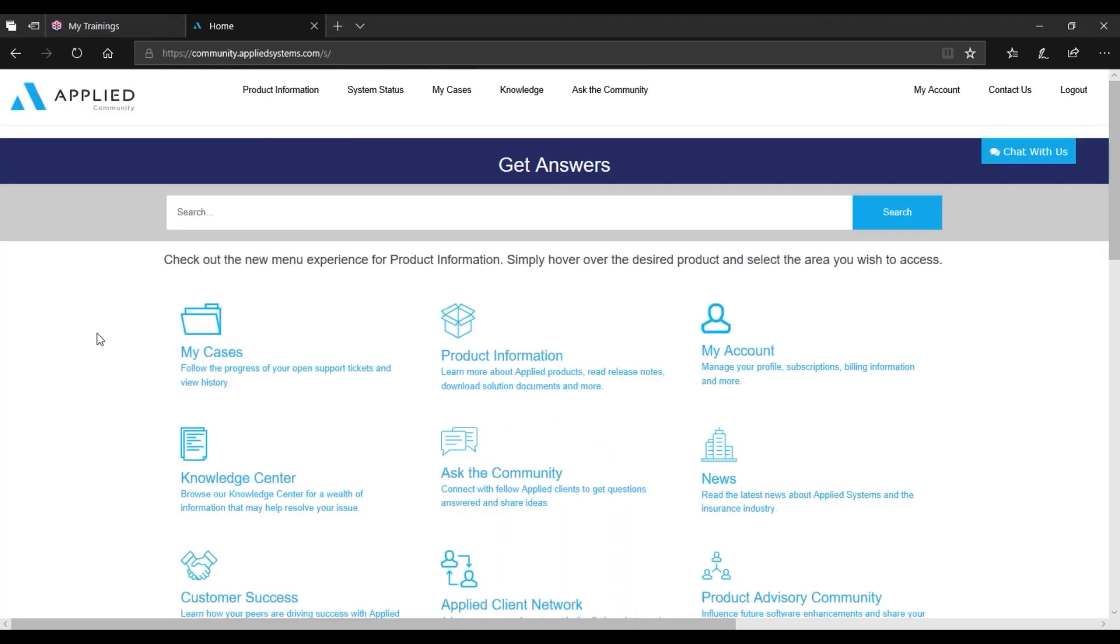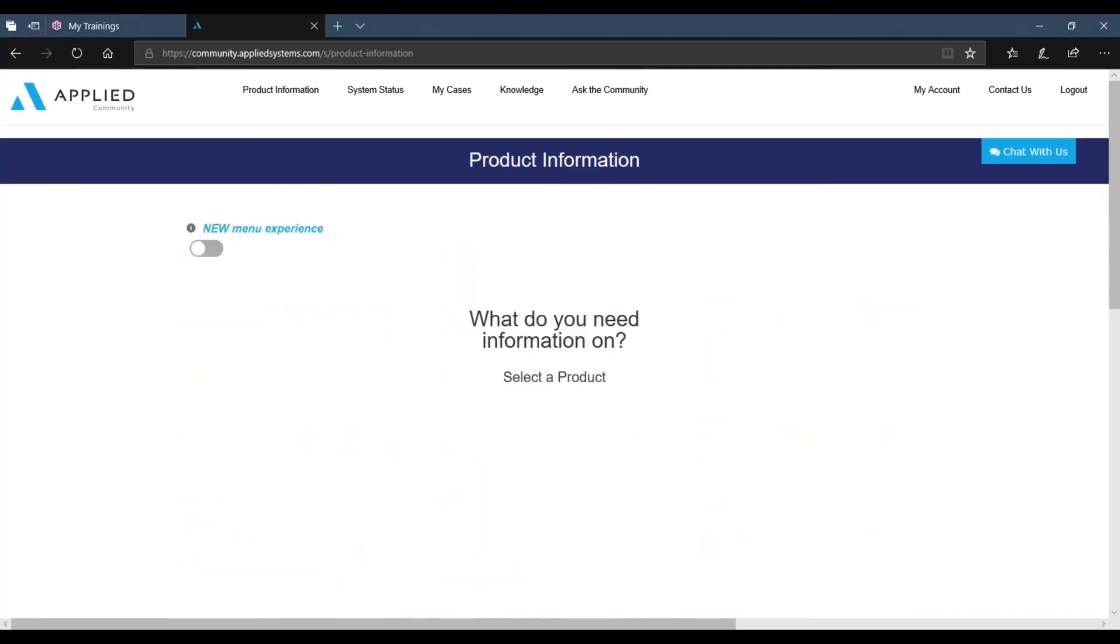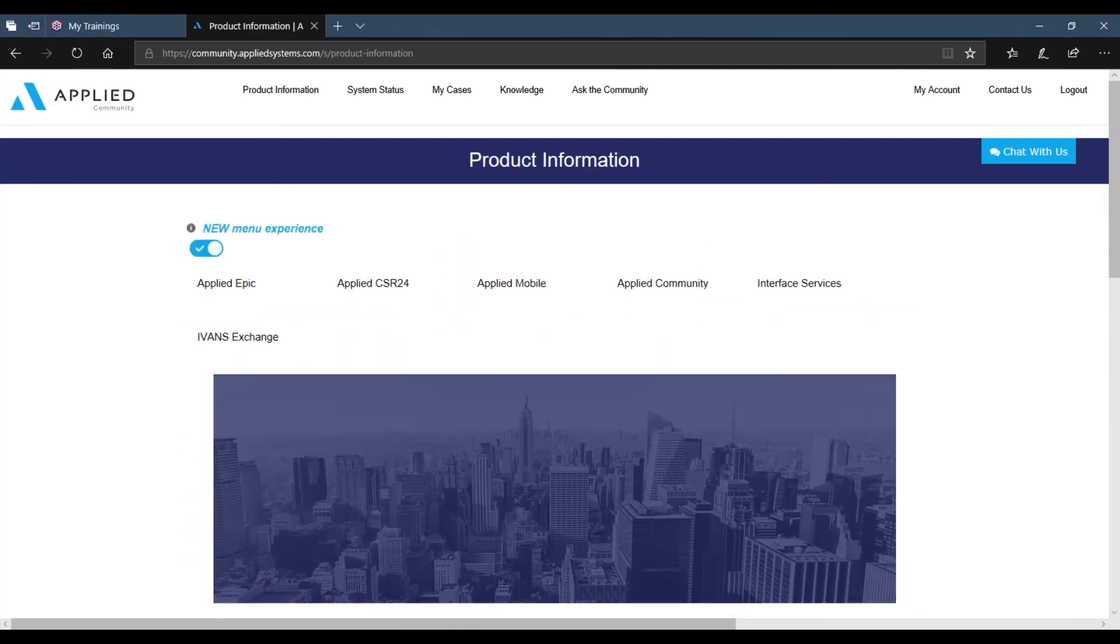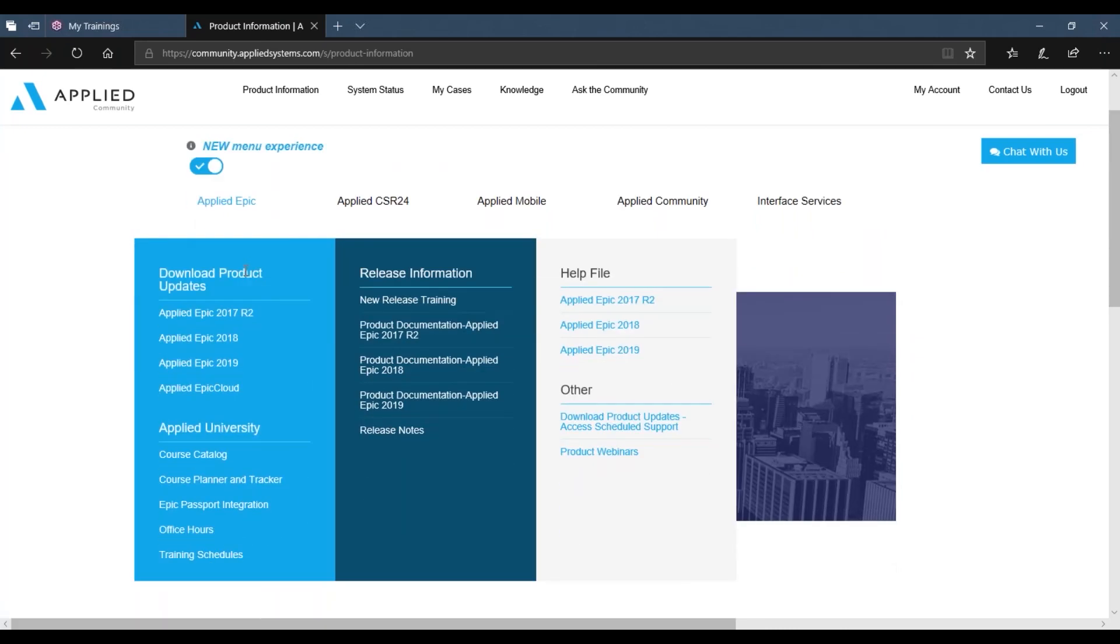Now that we're on the home screen, click on Product Information, hover over the Applied Epic option, and scroll down under Download Product Updates and Applied Epic Cloud.